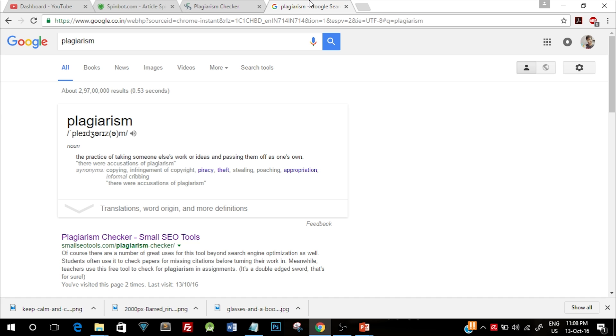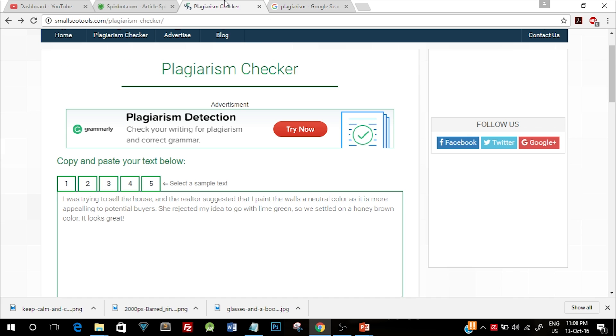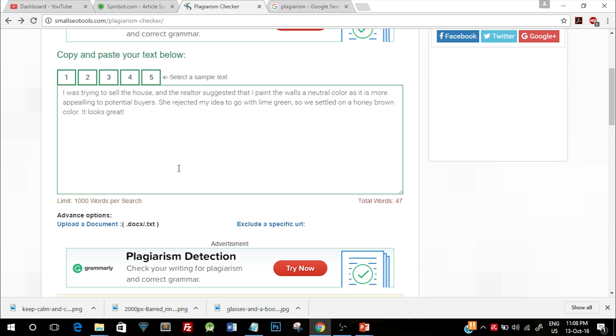mechanisms to check your content whether it is copy pasted or not. Here's an example of a plagiarism checker. This is a website where you can paste certain content and check whether it is plagiarized or not. In this example, as you can see, I have a small paragraph and you can read it out. If I